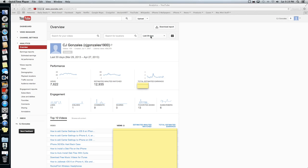It'll also give you an overview of your viewings, likes, dislikes, comments, all that good stuff that you need. This is only for your YouTube AdSense.